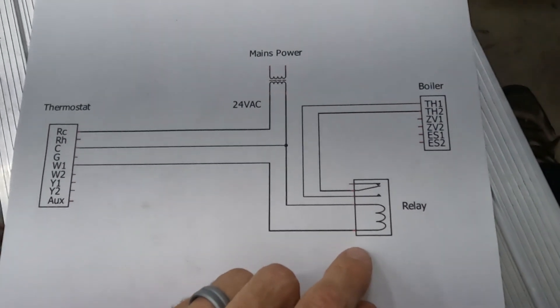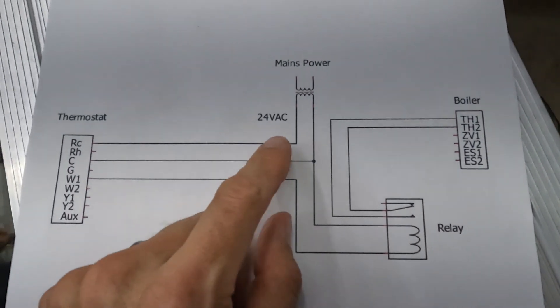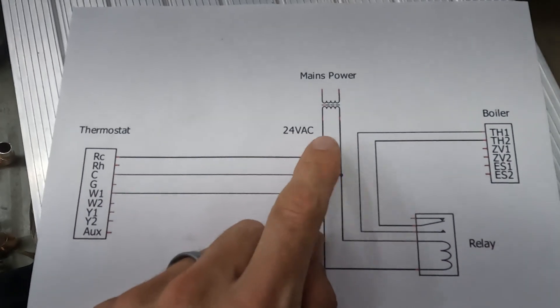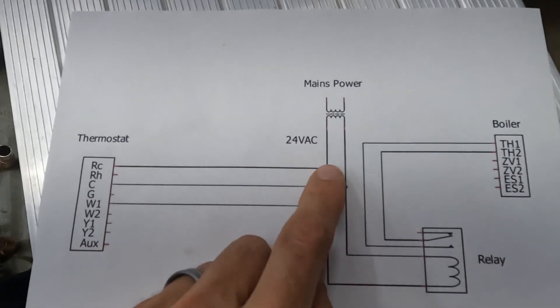Then you'll need to install a relay, and you can tap off your 24-volt AC right here.